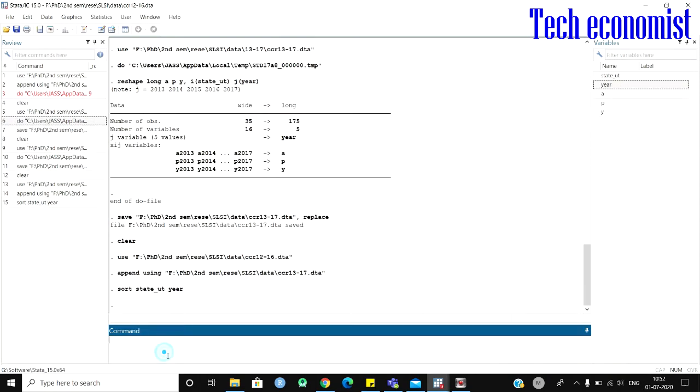So how to remove these duplicates? It is simple. Duplicates drop. This is a simple way of clearing this.